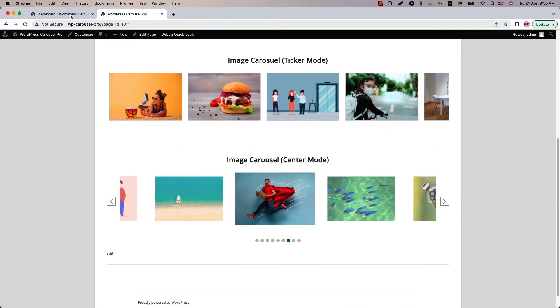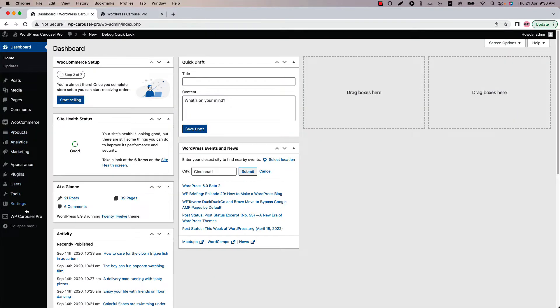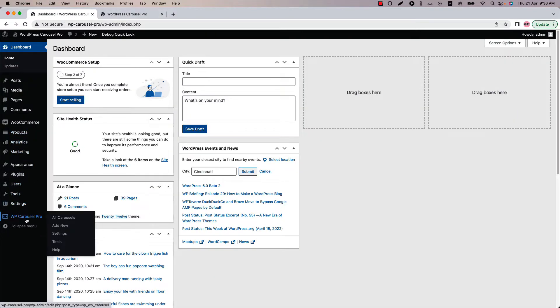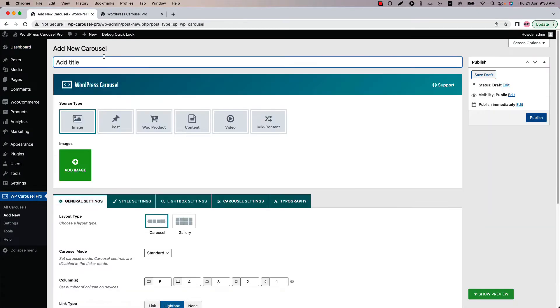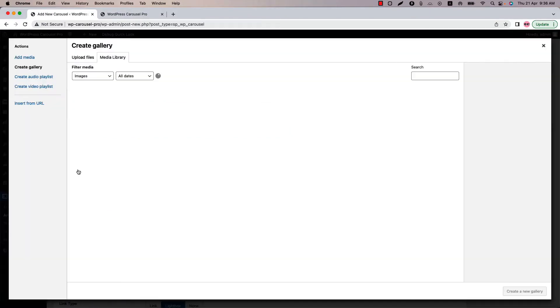Make sure that WP Carousel Pro plugin is installed and activated into your site. You can directly click on add new or you can click all carousels and then click add new to create a new carousel and give it a title. Let's add a few images to create a carousel.